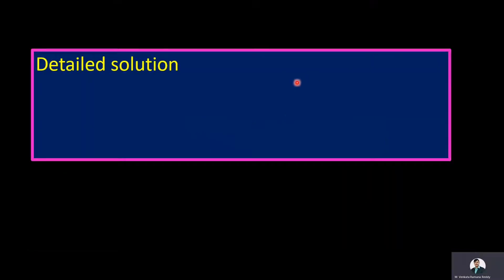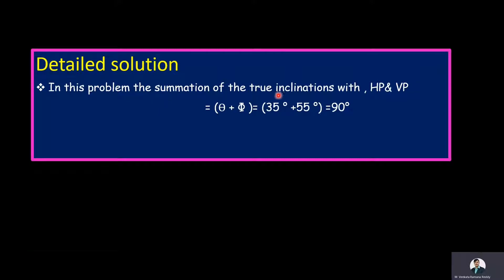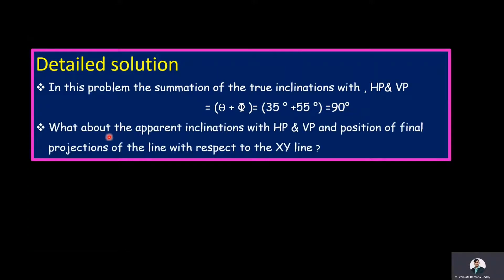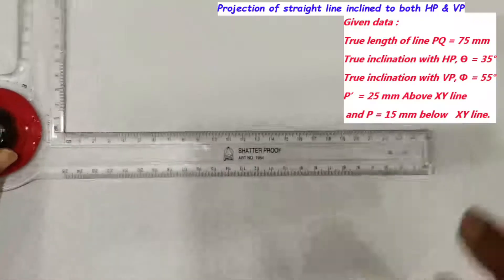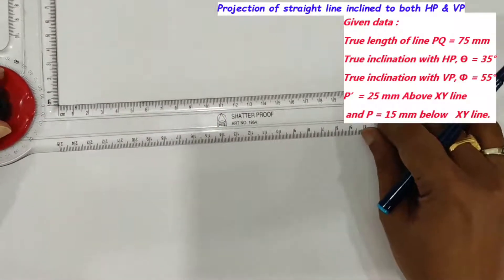In this problem, the sum of the true inclinations with HP and VP equals 90 degrees — that is, theta plus phi equals 35 degrees plus 55 degrees, which equals 90 degrees. We will see what this means for the apparent inclinations and final positions of the line with respect to the XY line through this detailed solution. As a first step, draw the XY line.